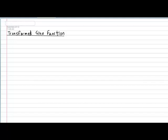The transformed sine function has the following format: y equals a sine of b multiplied by x minus h, plus k.